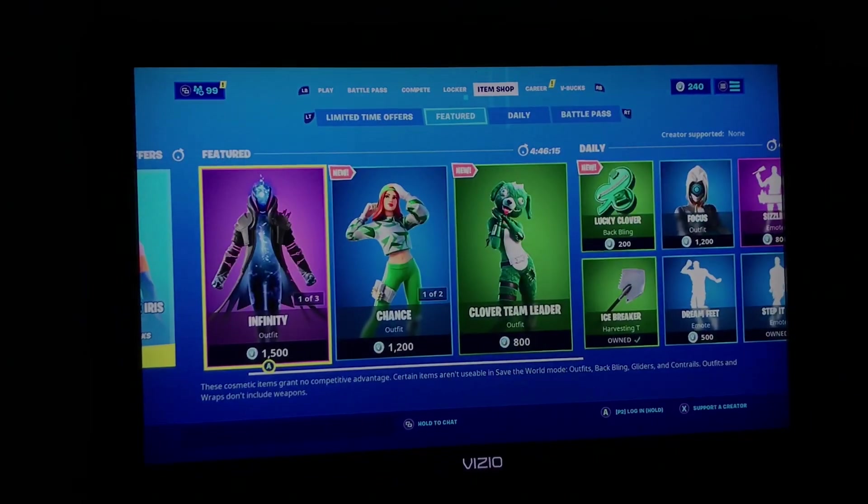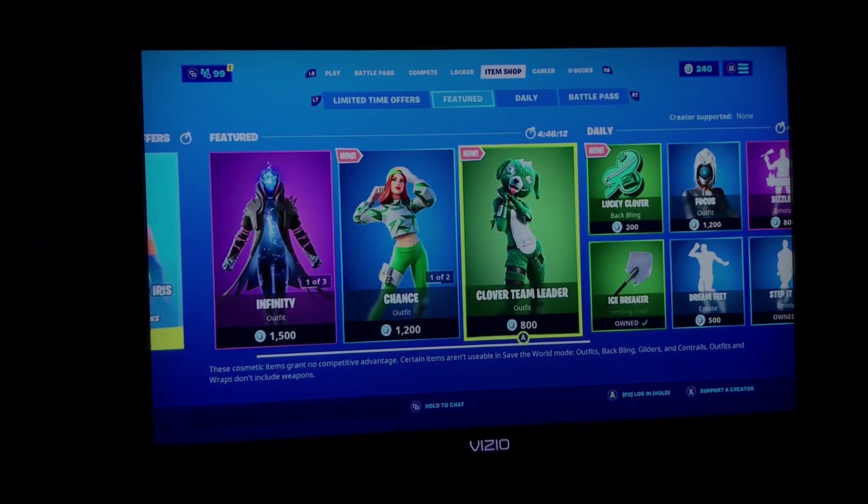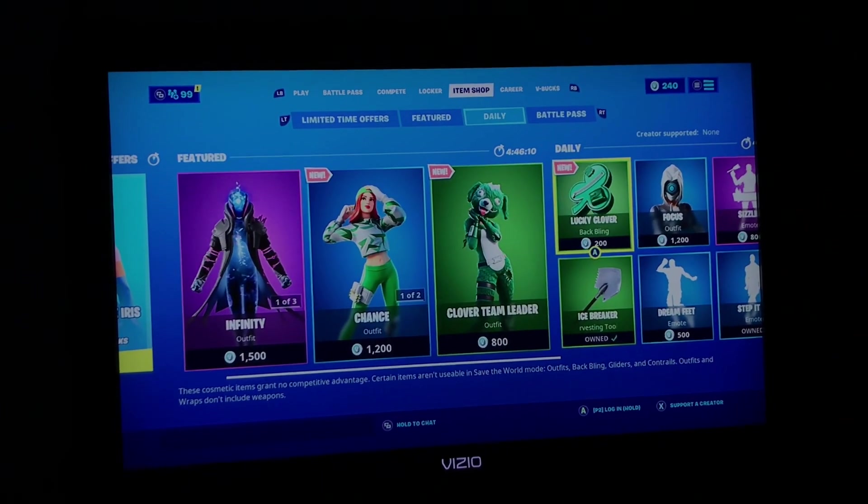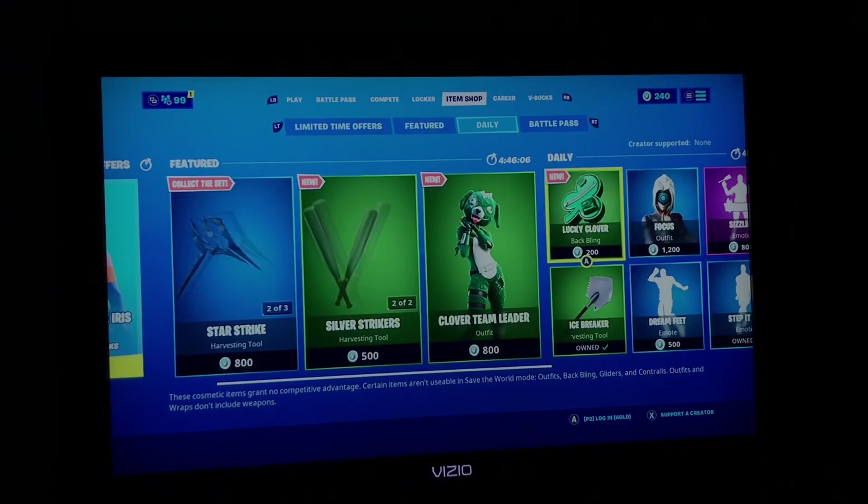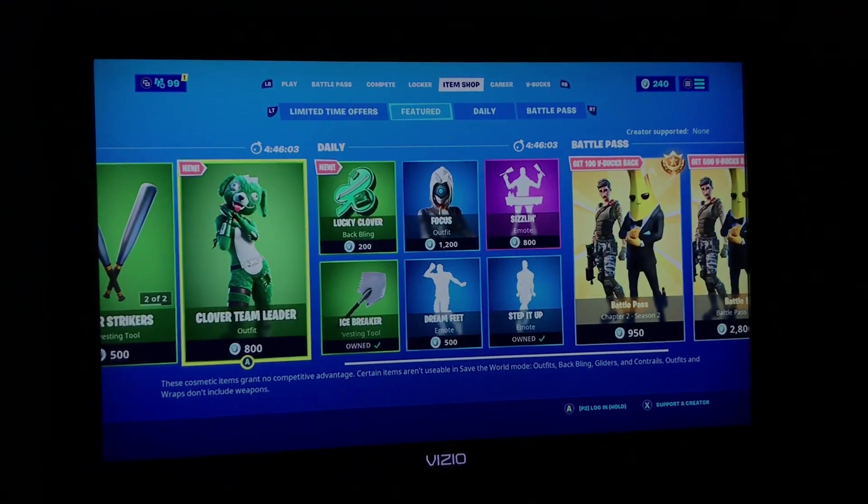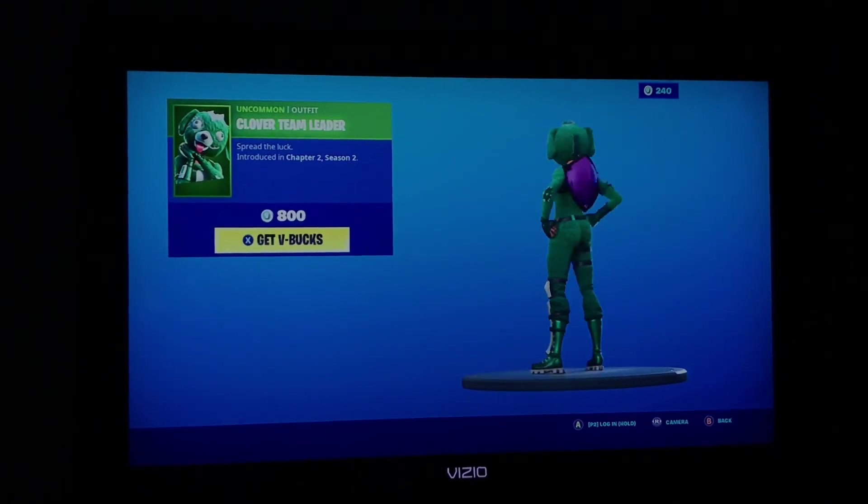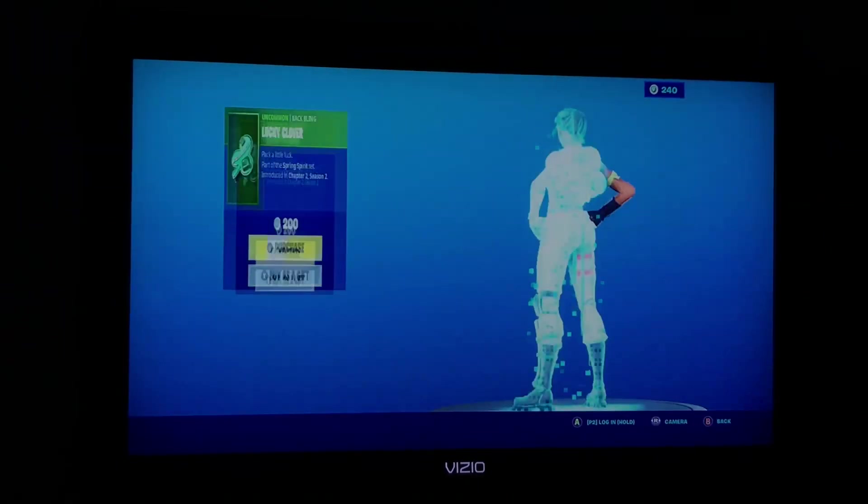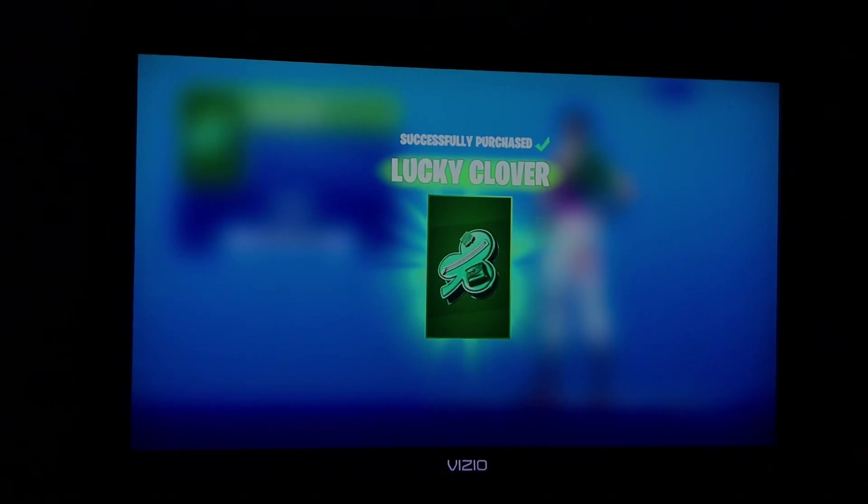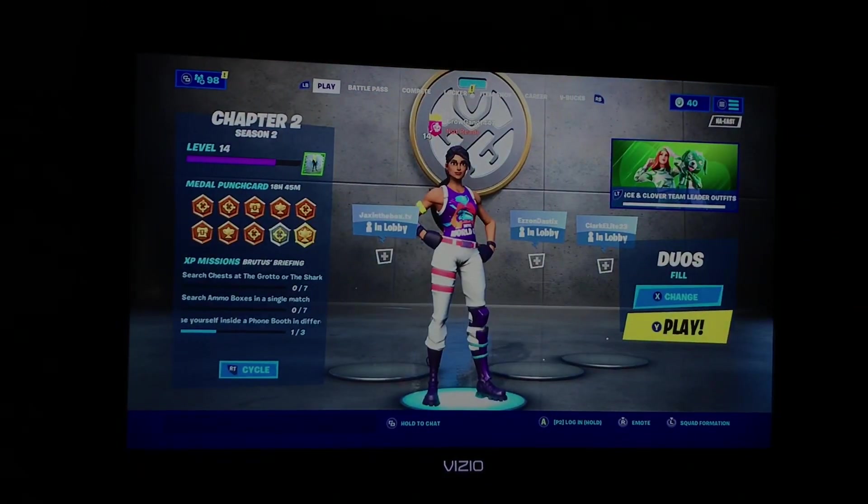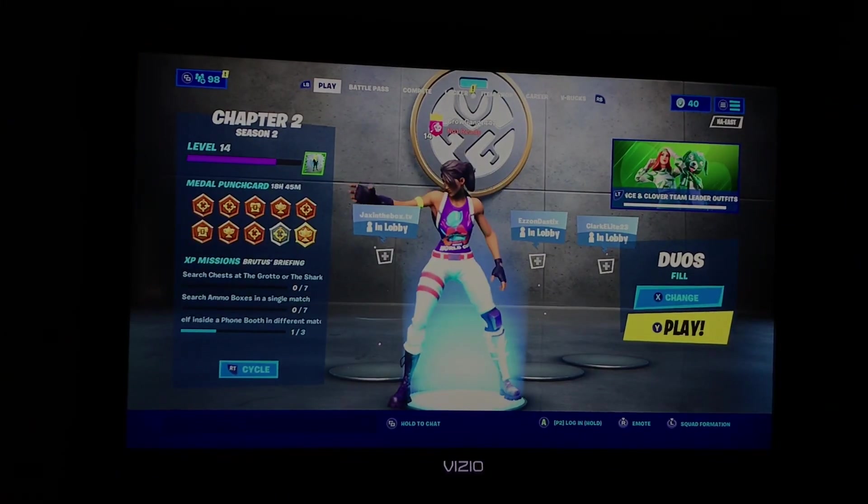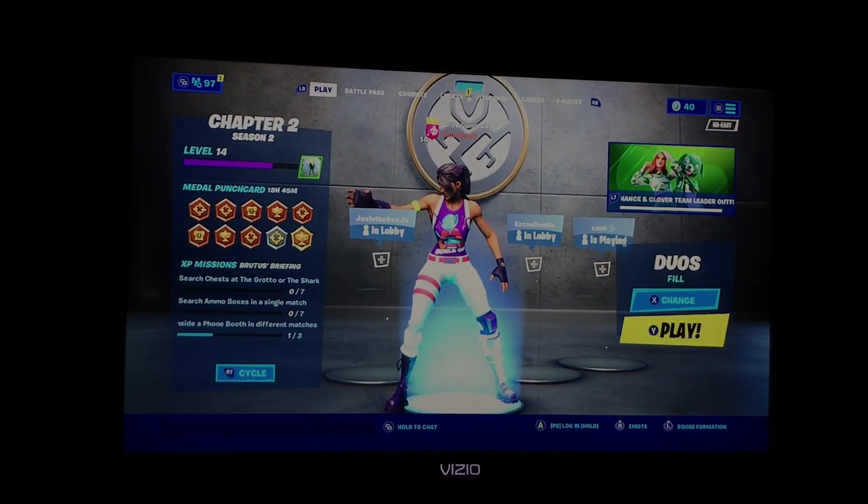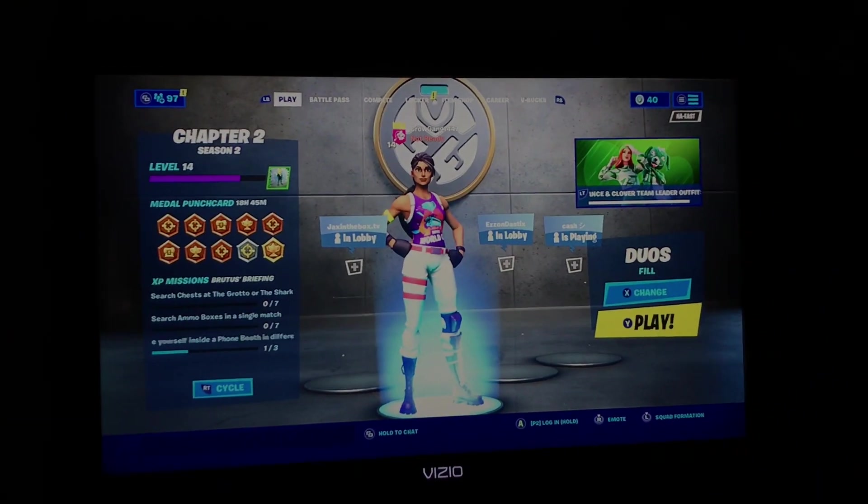This back bling is really cool - I'm going to buy that. This is a cool skin too. We're buying that. If you enjoyed the video, please smash that like button and subscribe so I can grow on YouTube and hit that 10K. Thank you! I'll see you guys soon, peace.